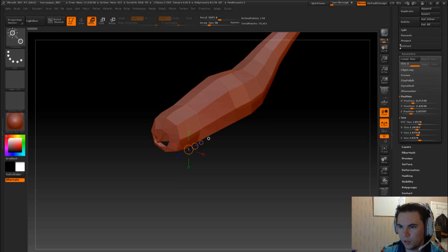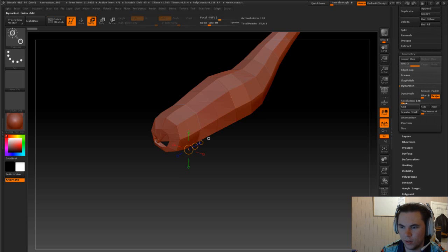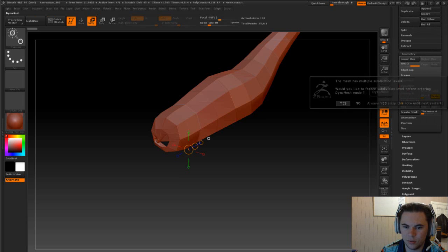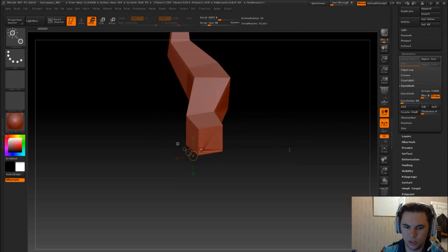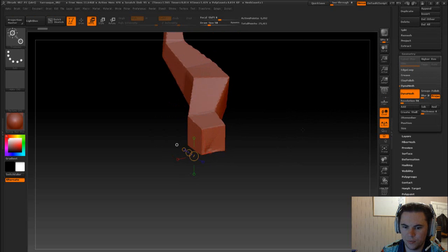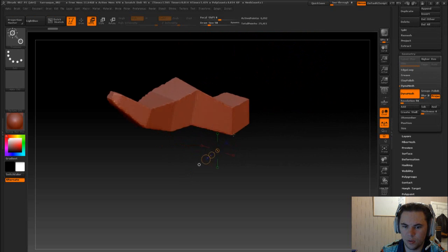We'll take these off, we'll go into our Dynamesh and we'll give it geometry effect.